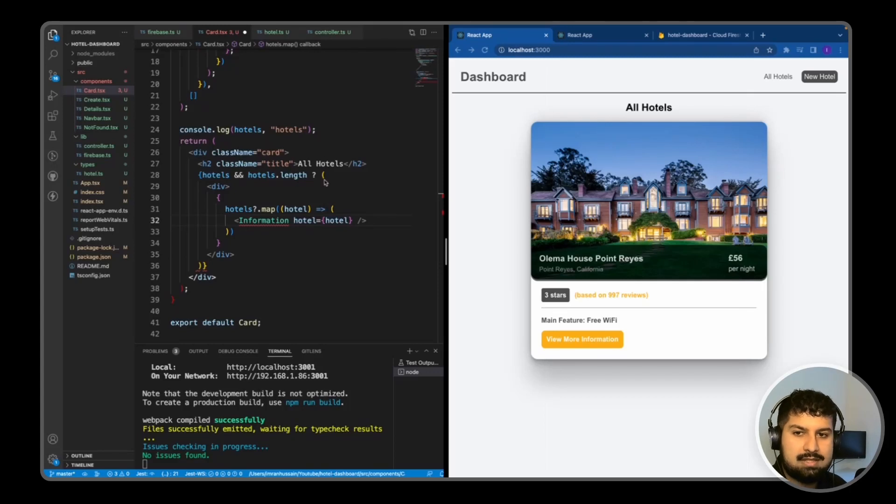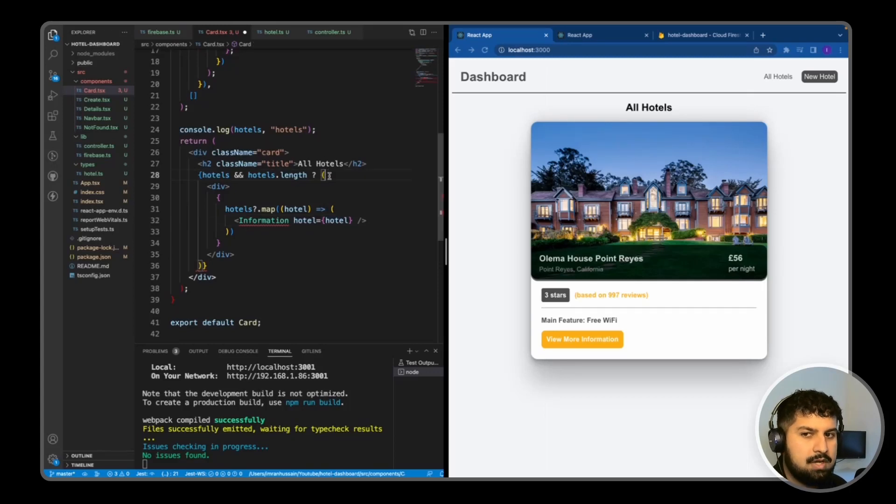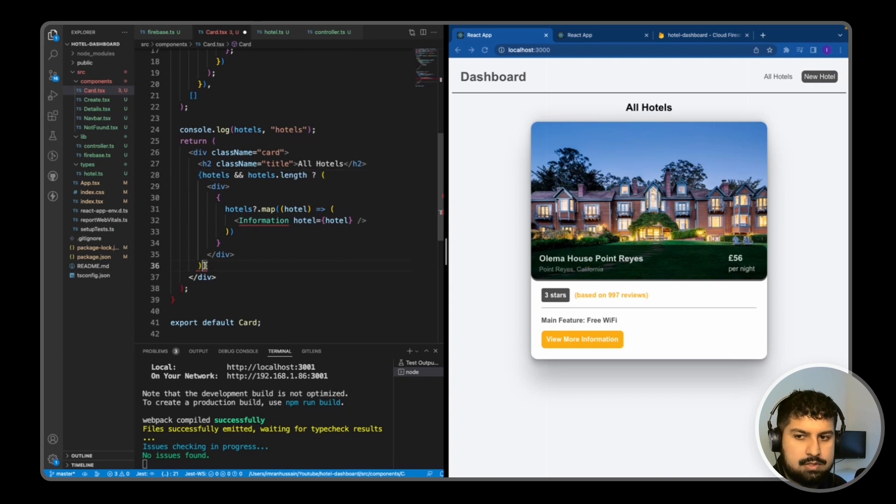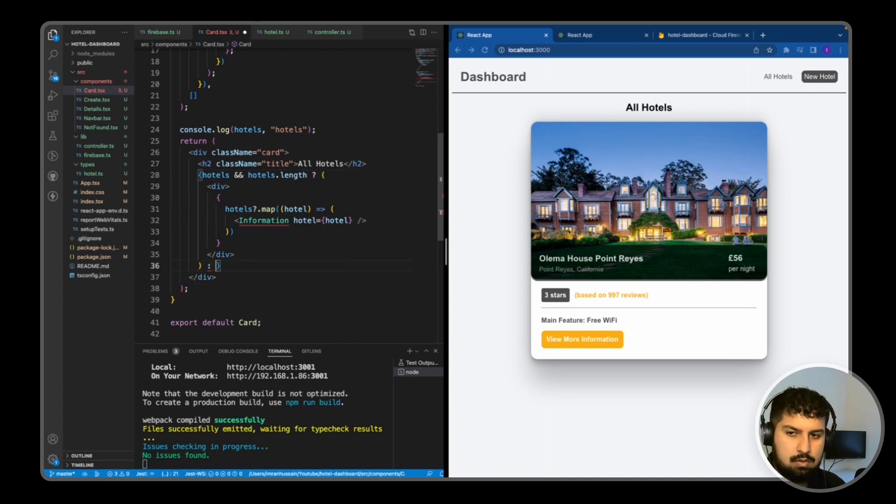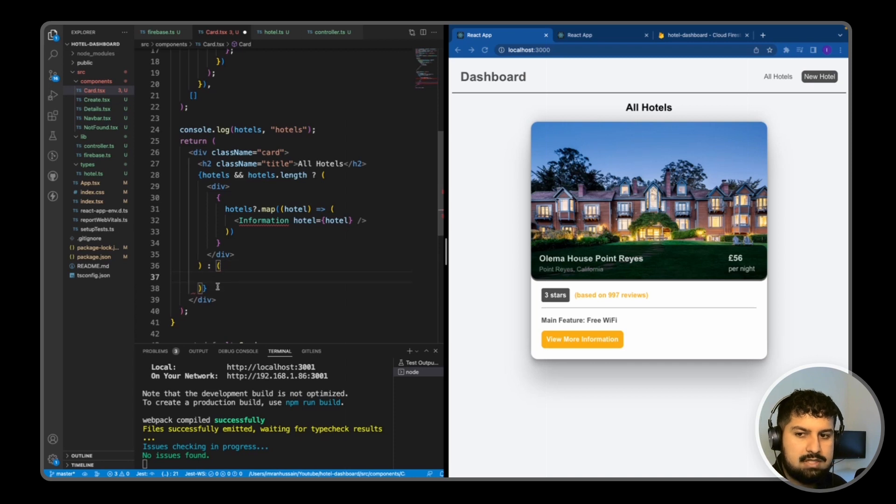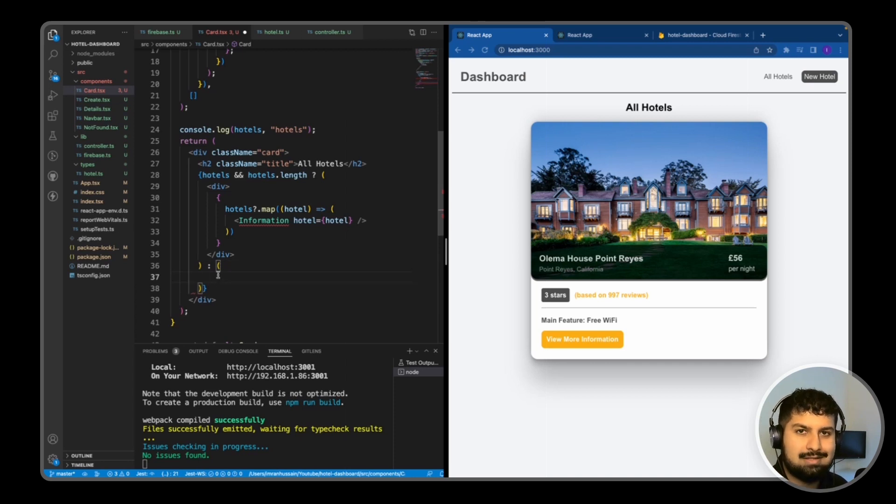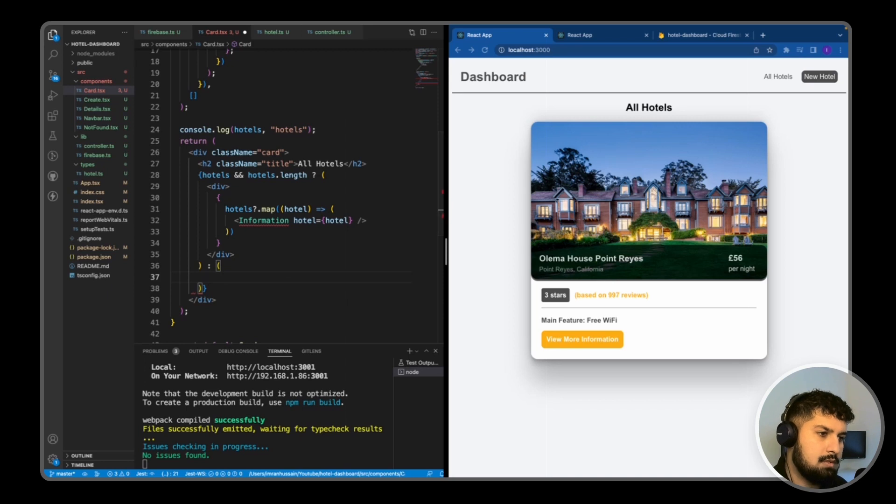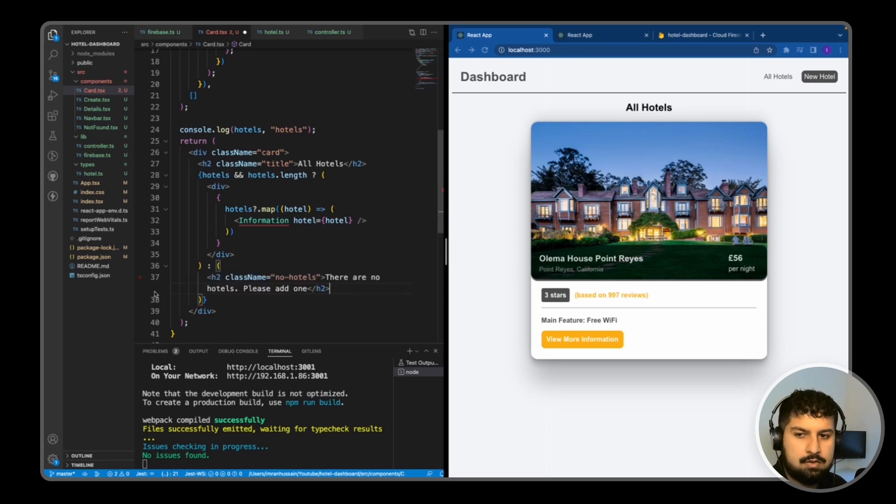What I also want to do is handle the else block. So if we don't have any hotels.length, what we want to do then is add another parentheses. This is the case if there are no hotels in our database, so I'm just going to render out a h2 saying there are no hotels, please add one.